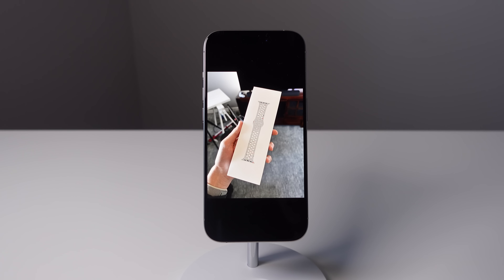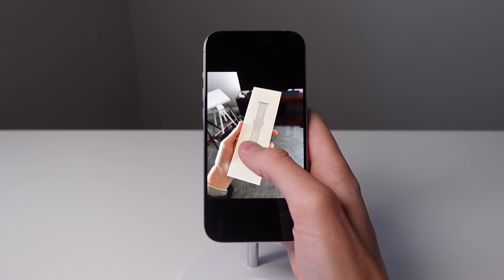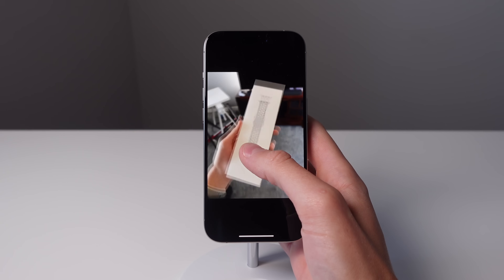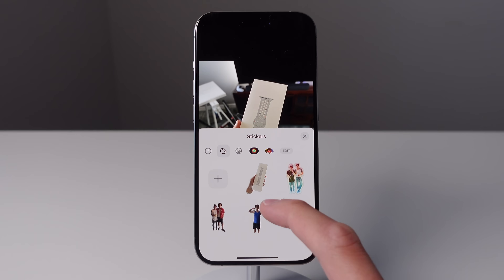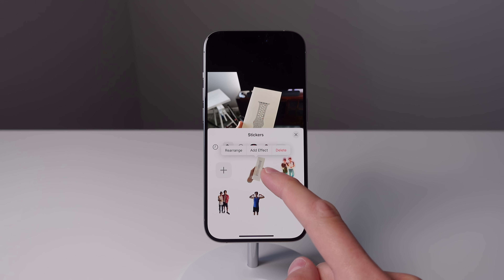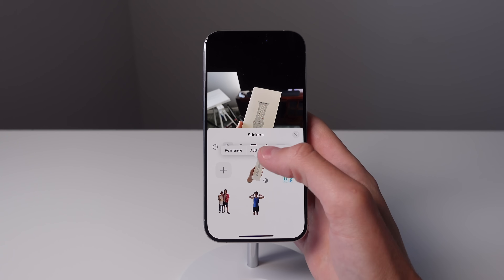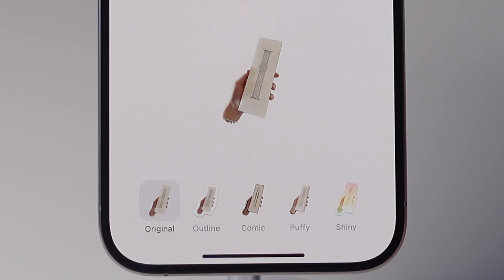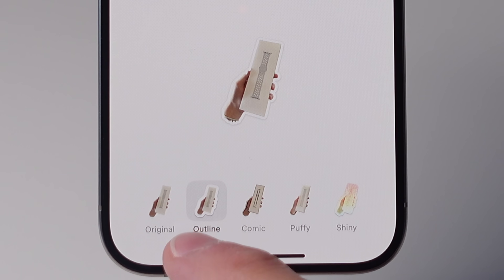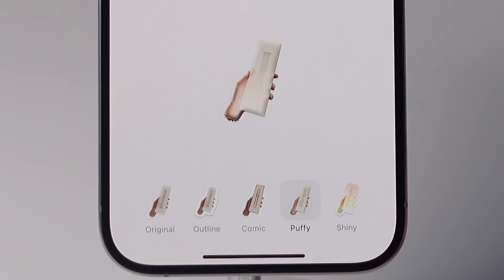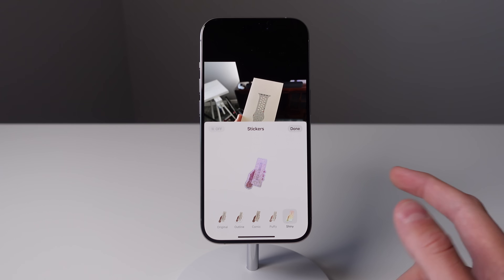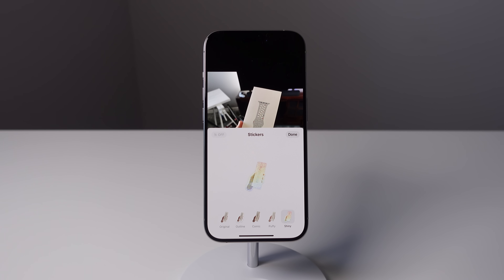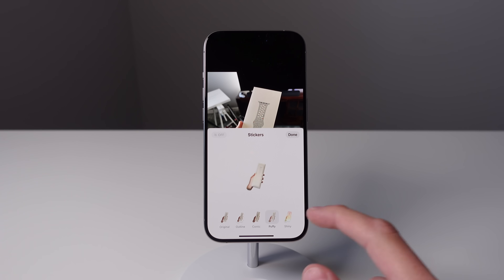iOS 17 also allows you to create a sticker from any image. Here I have a photo of my new Apple Watch band. If I press and hold on it, you can see it gets selected, and then I have the option to add a sticker. If I click on this, you can see it was added to all my stickers, and you can also add an effect. If I click on add effect, you can see we have a bunch to choose from: original, outline, comic, puffy, and shiny. Puffy and shiny are probably my favorites because they're really playful. You can make these stickers from any image on your iPhone.